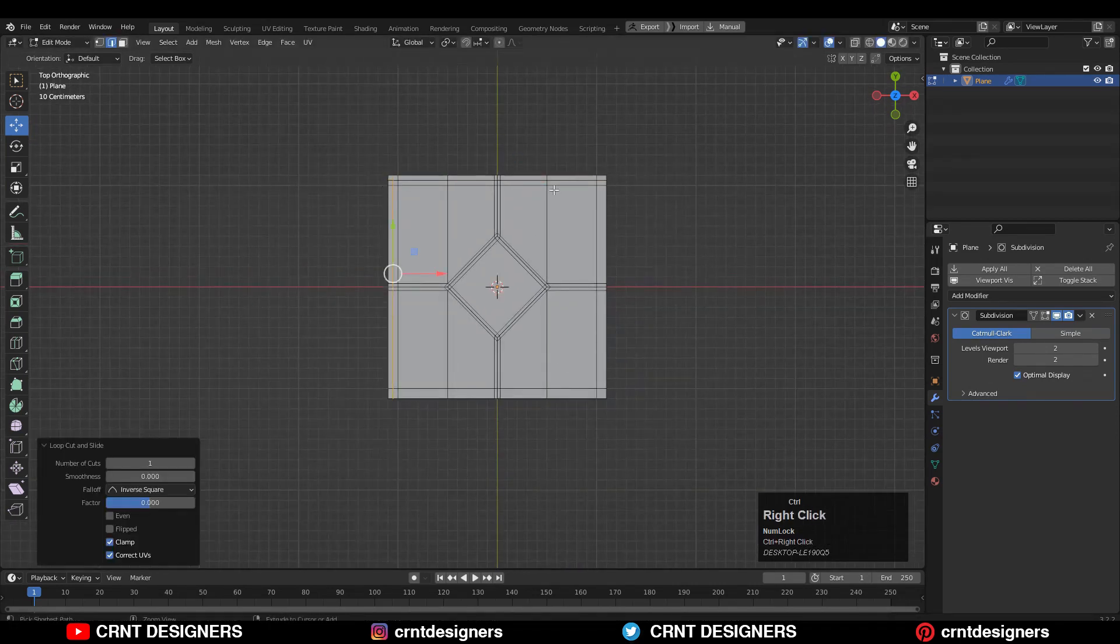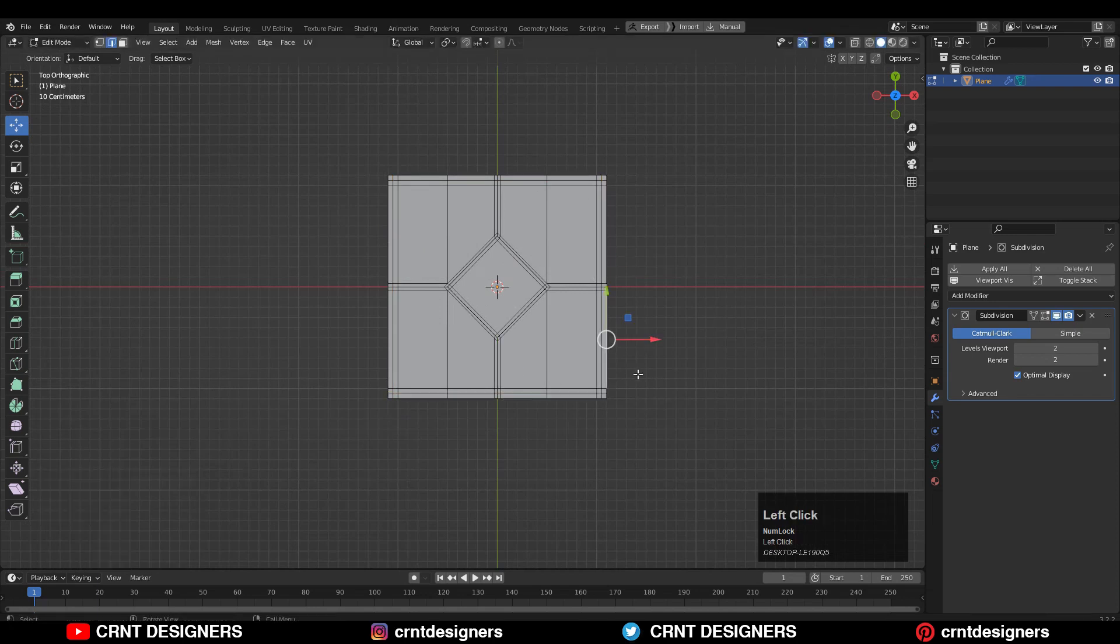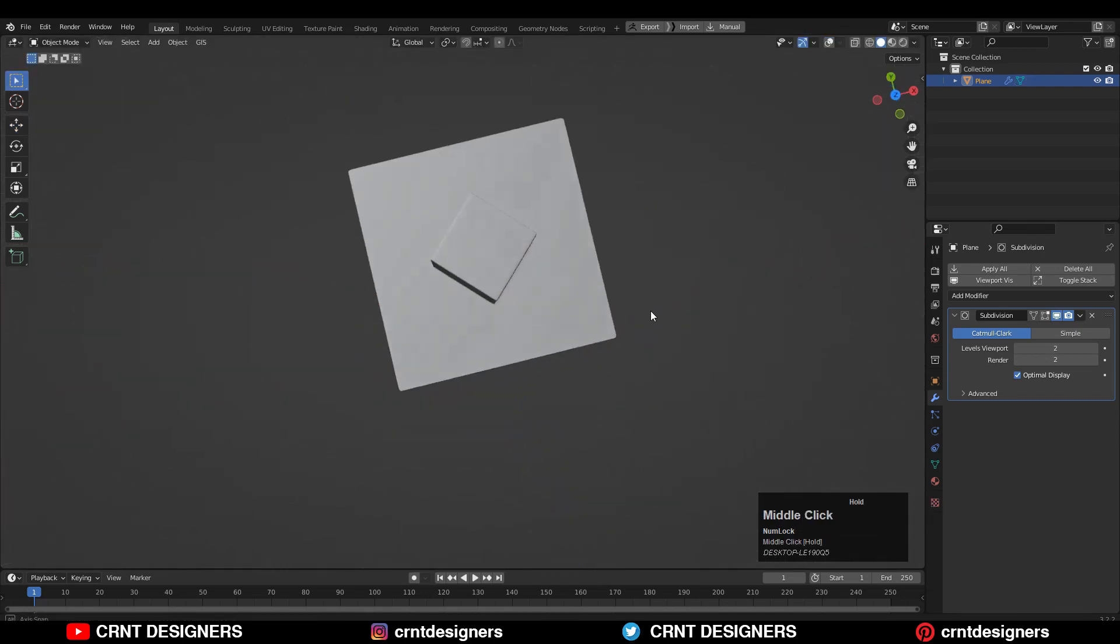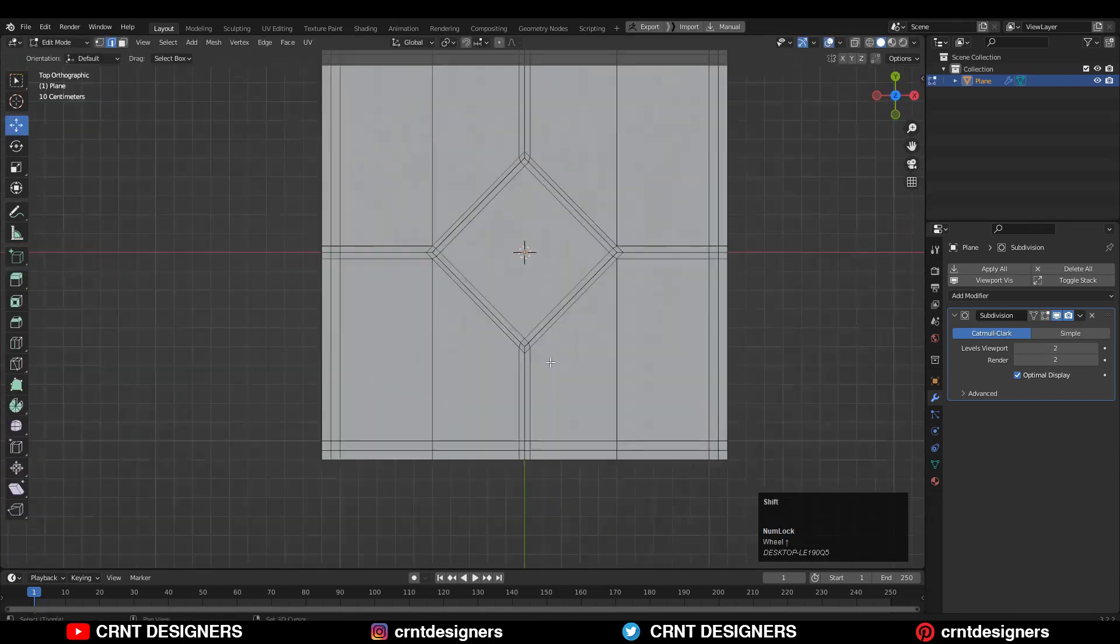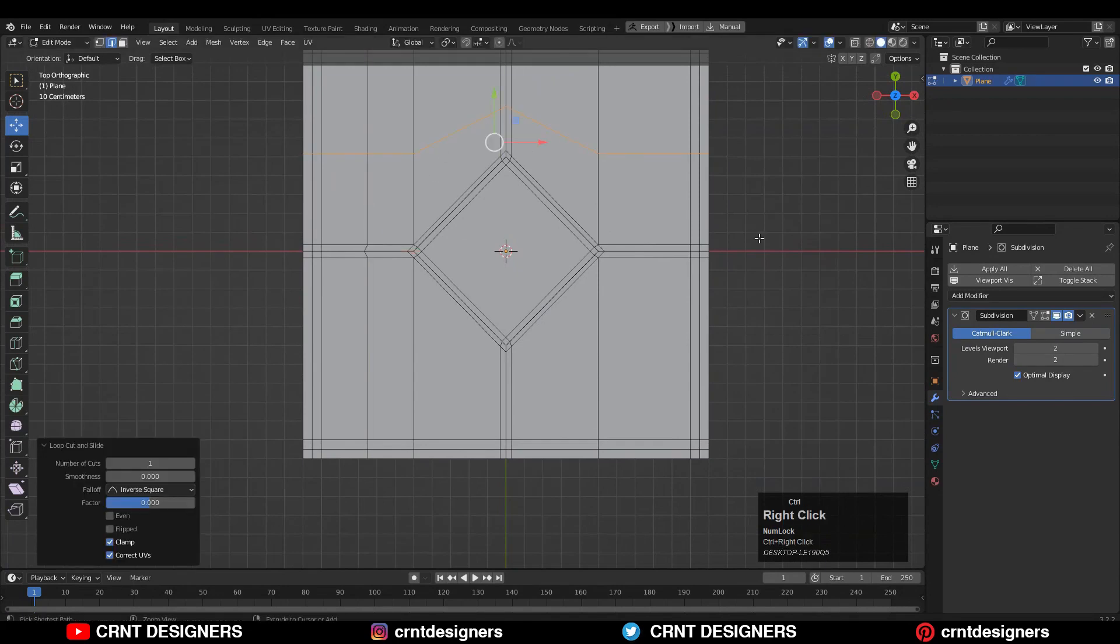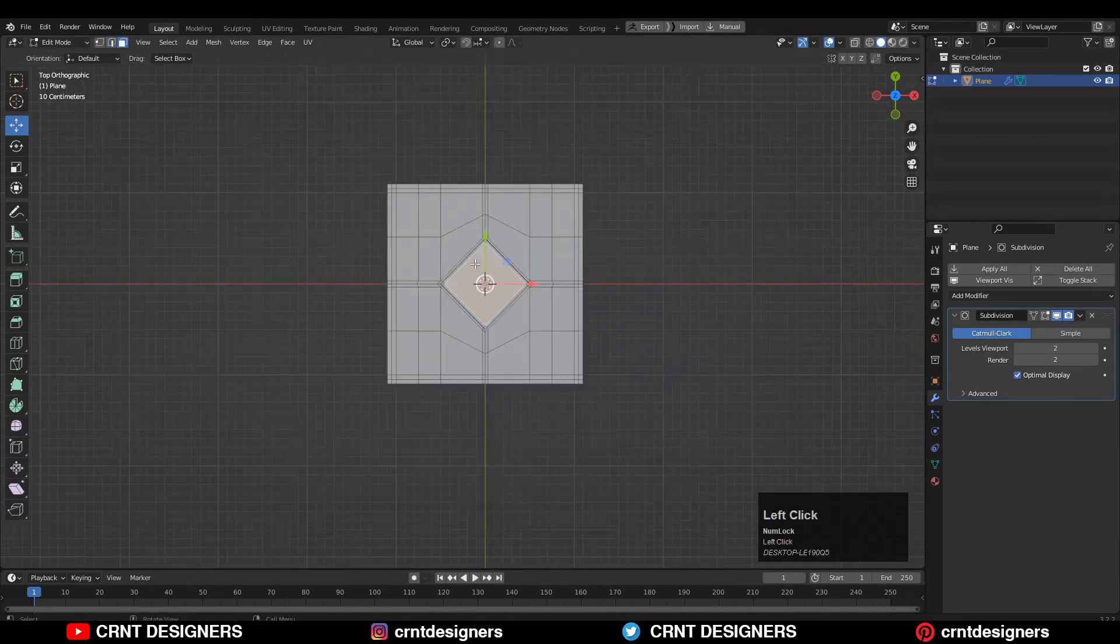After that, you can add a few more loop cuts there. Now you can see we have got a smooth form. Then you need to add a few more loop cuts like this to evenly spread your topology.